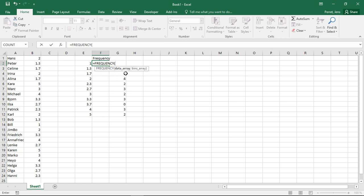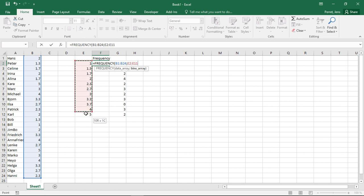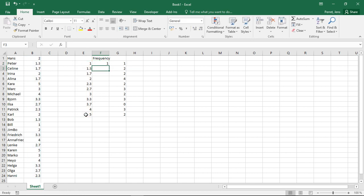First let's have a look. We have here first the data array, where the things we need to count are given. Then we have the bins array, that's where we find what is to be counted. We just close this. We will just do this for the 1.0.